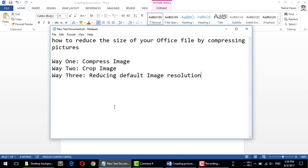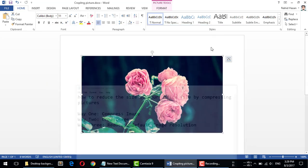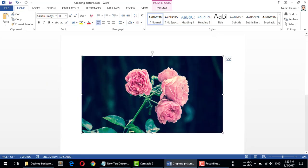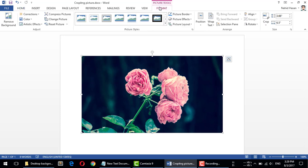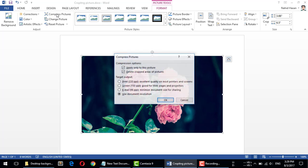You can use the Compress Image tool of Microsoft Office. Just click on your image, go to Format, and here is Compress Image. Click on Compress Image and you can change the